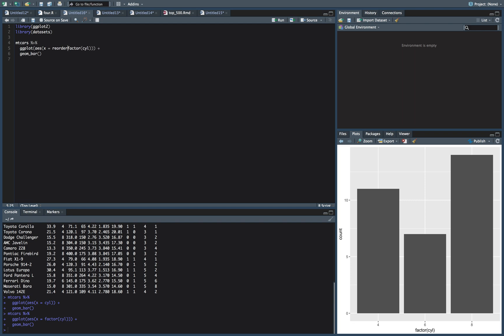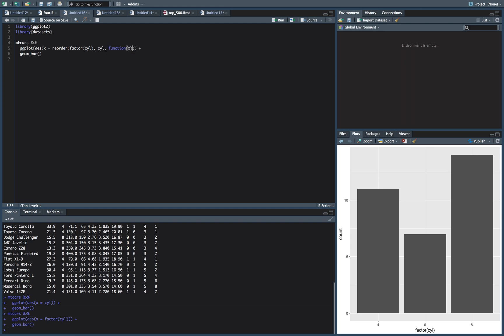So we'll say reorder, we'll go after the cylinder here and put a comma, and the second part is what we want to reorder it with. So we're going to use cylinder, and then we can put a function in here. So we'll say function(x), and then the function we want to use is the length of x.